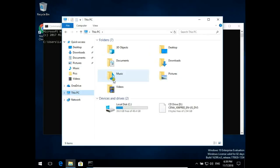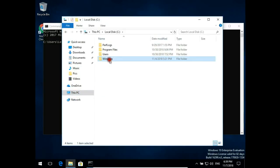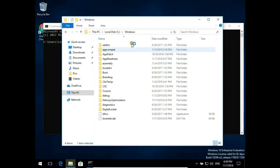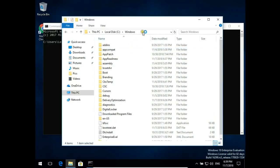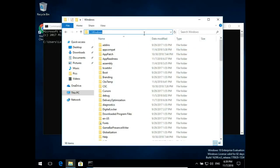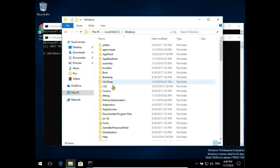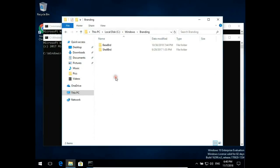So I'm now in C:\Windows. When I type CMD here, I open Command Prompt in C:\Windows. When I change to, for example, Branding, and type CMD here, I open Command Prompt in C:\Windows\Branding.